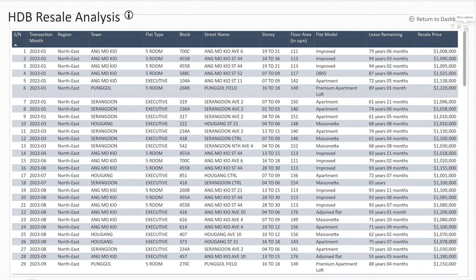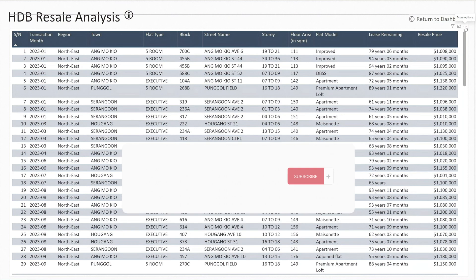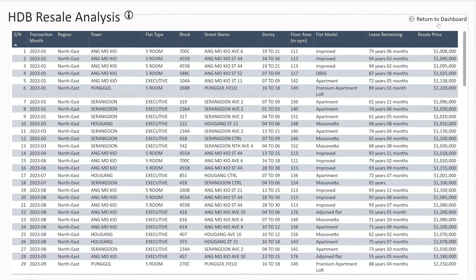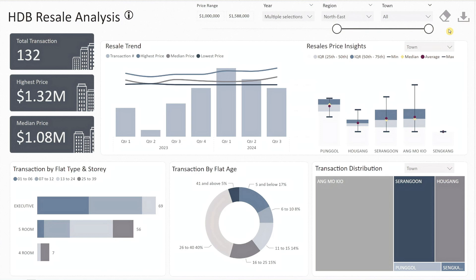If you need to export these details, simply click on the ellipsis in the table view — you can export the data as a CSV file for further analysis or sharing. If you like what you're seeing, don't forget to subscribe to our channel. Returning to the main dashboard is straightforward — hold the Ctrl key again and click on return to dashboard.